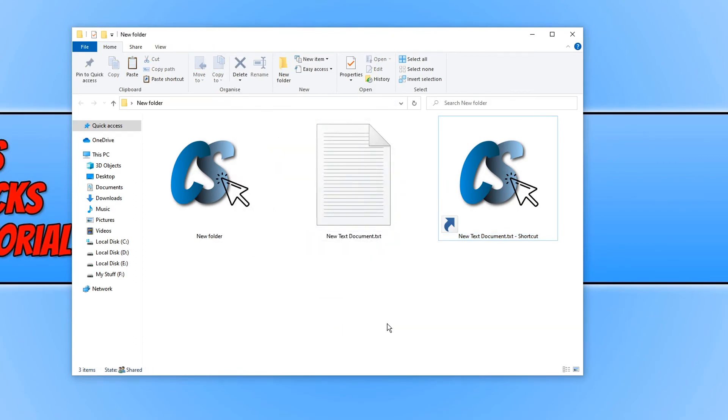As you can see the shortcut and the folder both have my new custom icon. And that is how you create a new icon or an icon should I say in Windows 10 using an image.